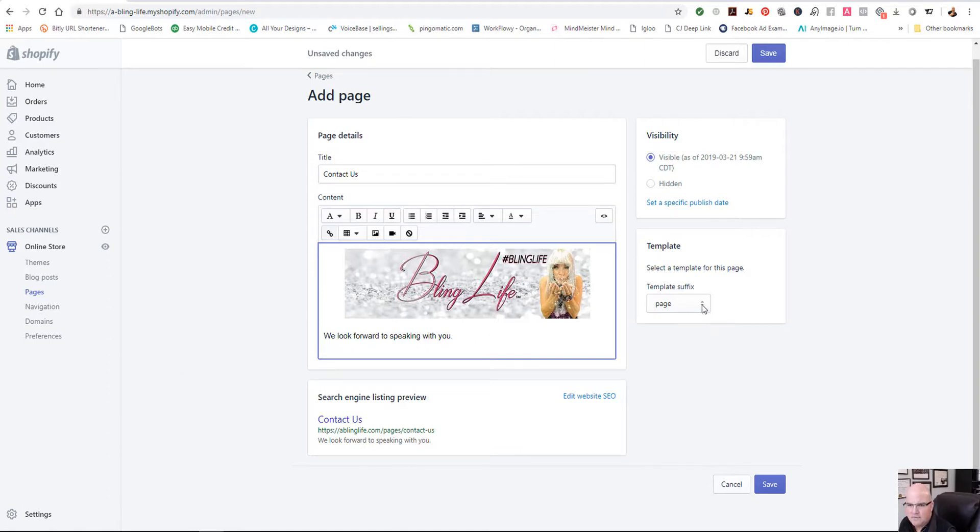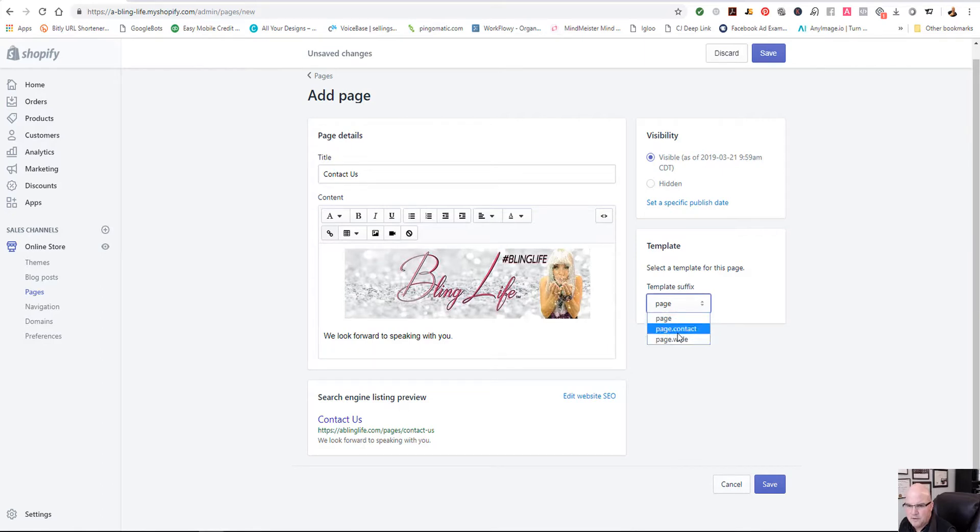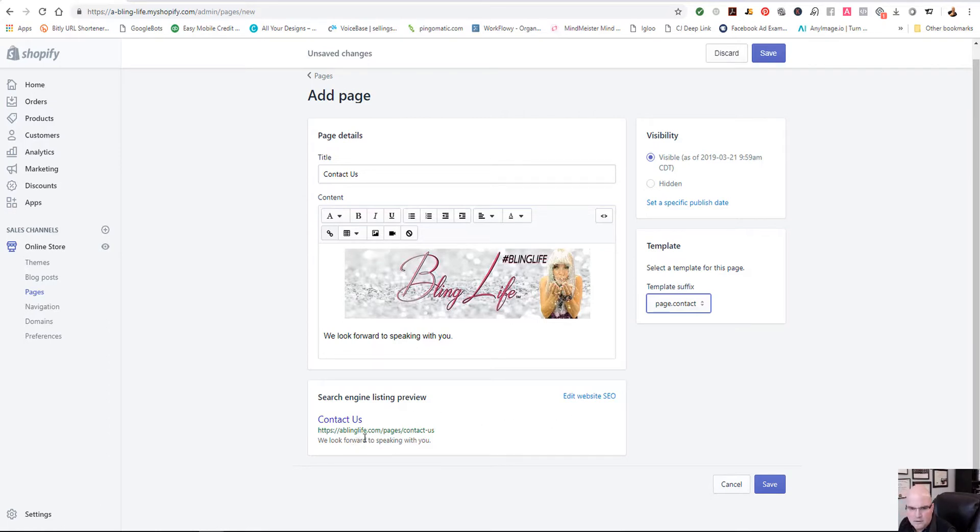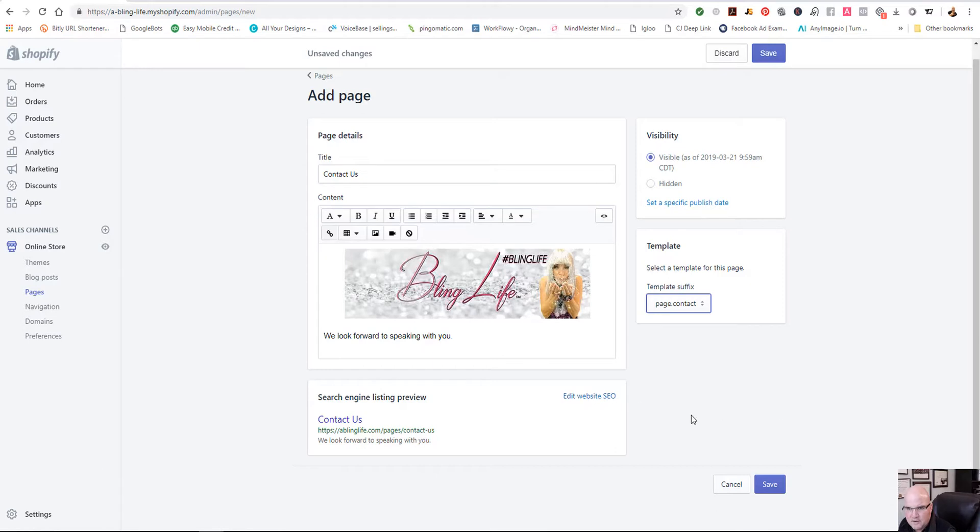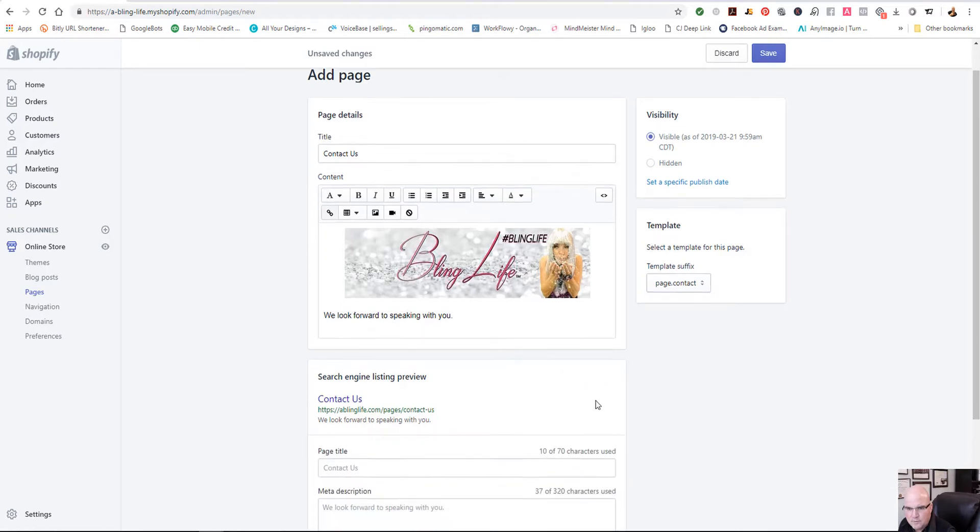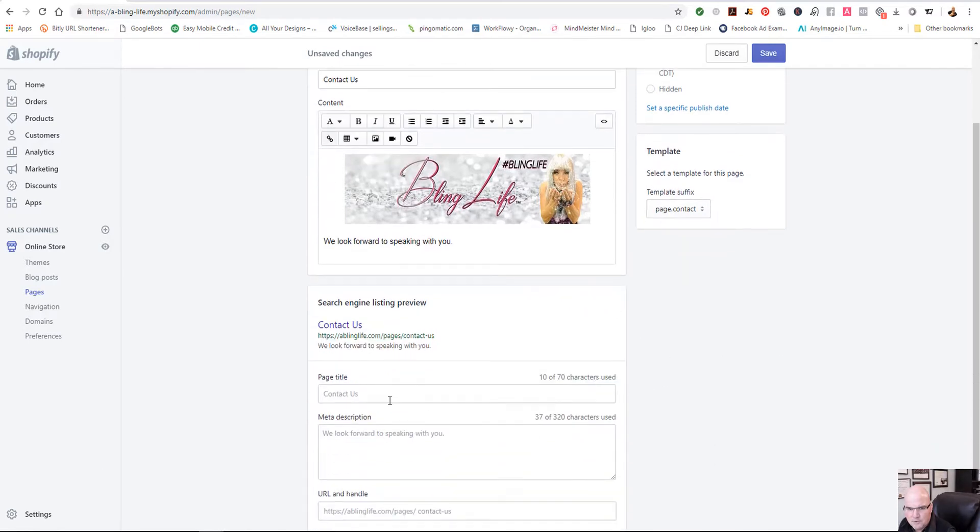And the template that you're going to do is right here, page contact. So you're just going to hit select that. You can see right now, and this is the way the page is going to look.